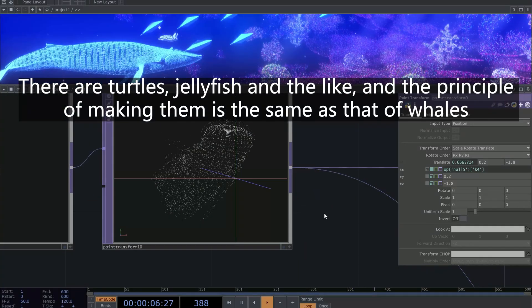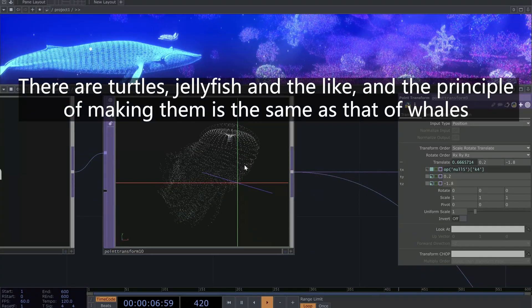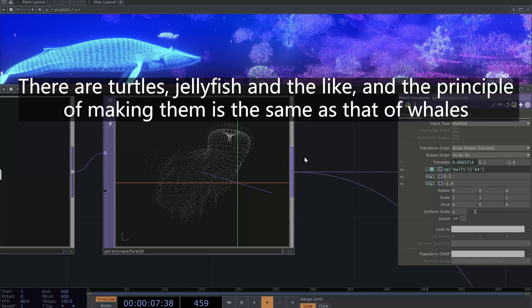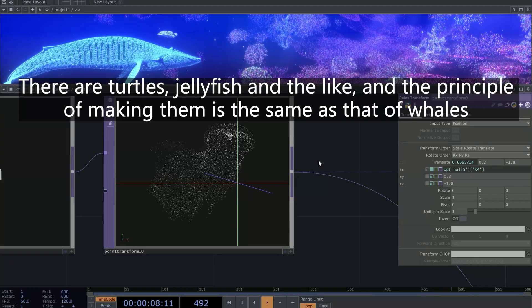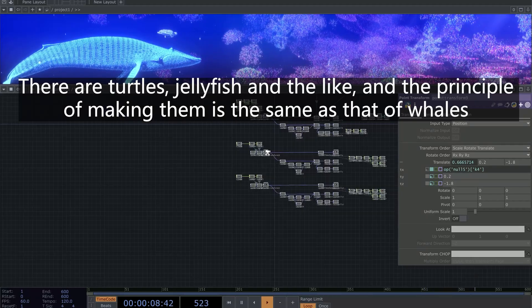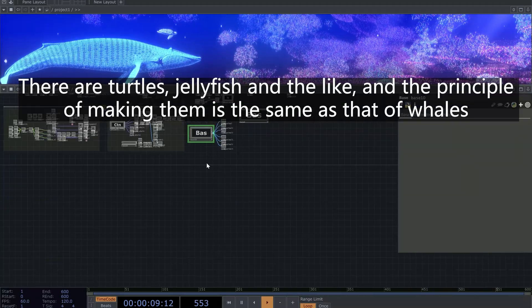There are turtles, jellyfish, and the like. And the principle of making them is the same as that of whales.